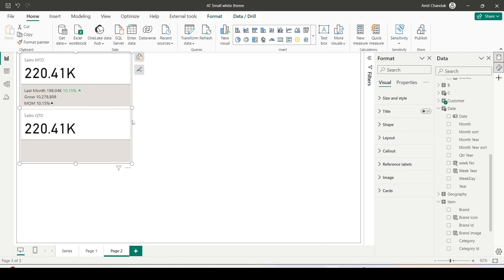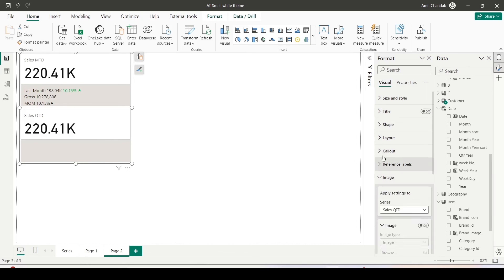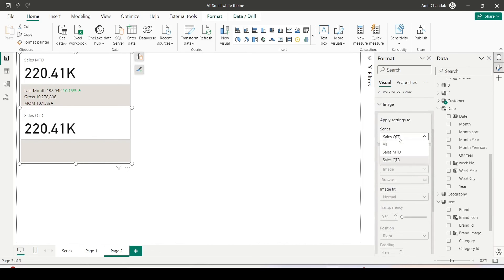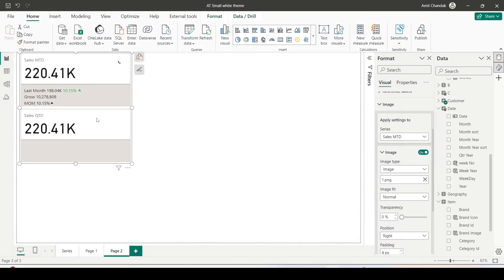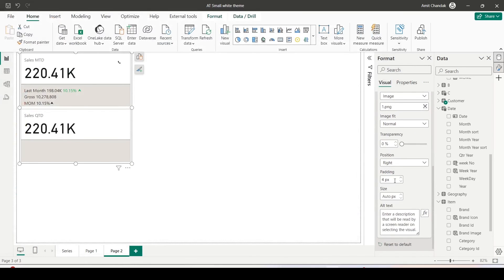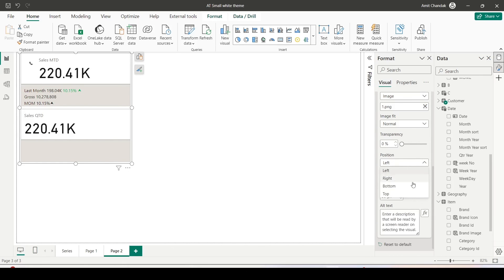Let me also show something I haven't covered before with the new card visual — adding icons. I'll click on the image section, choose Sales MTD, switch on the image, and click Browse. I have an image folder and these images are available on my GitHub account — I'll provide the link. The image now appears on the card.